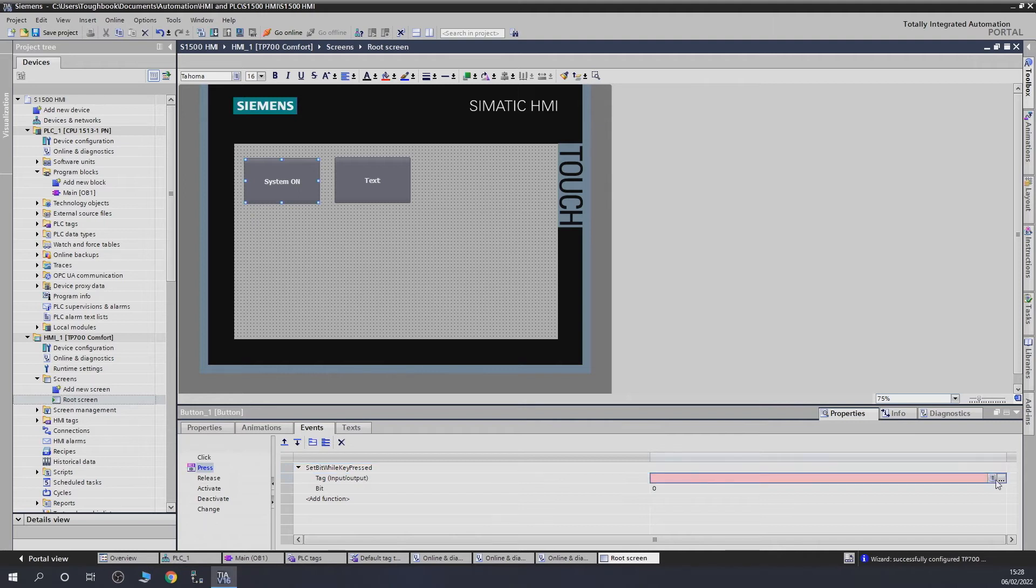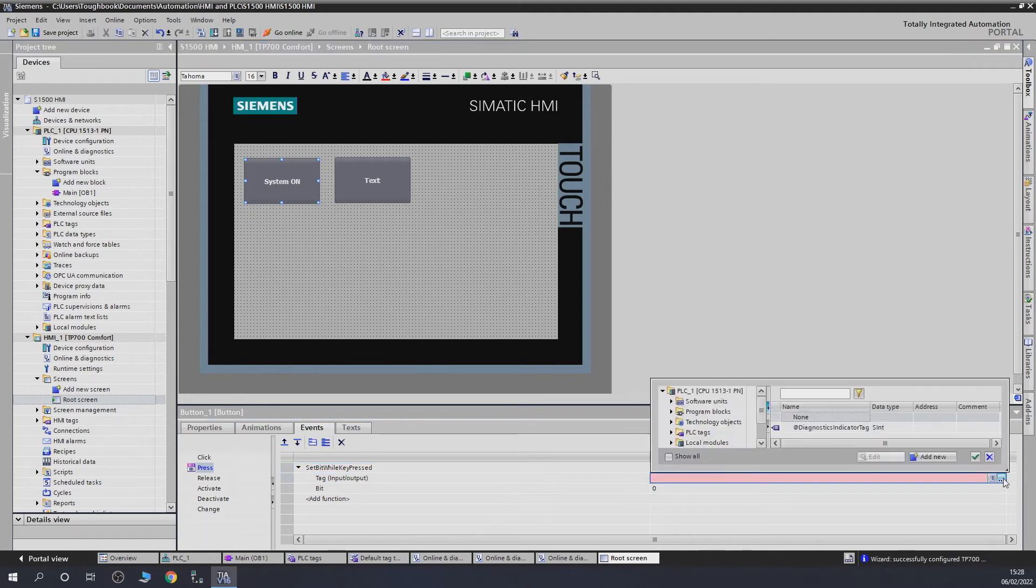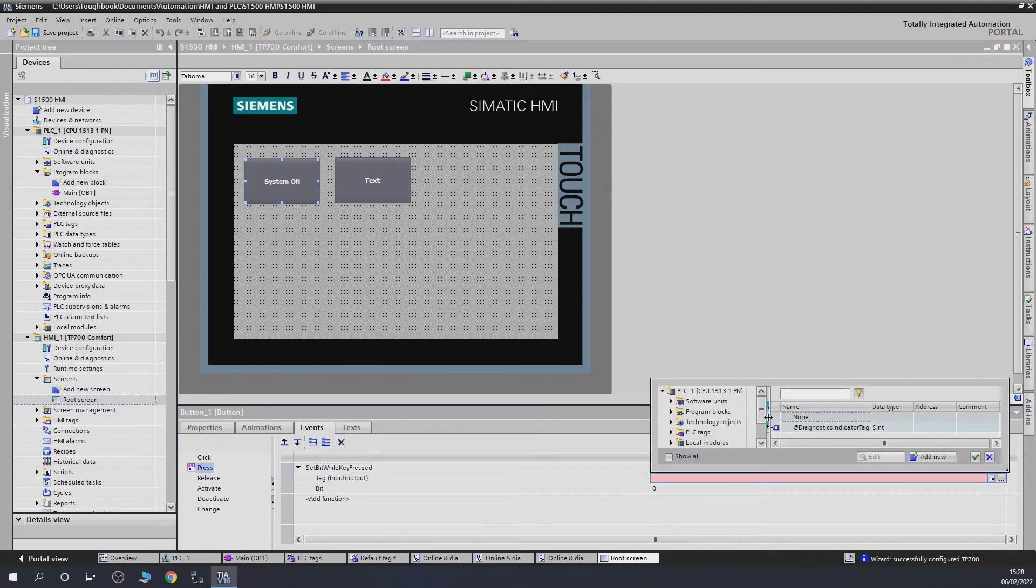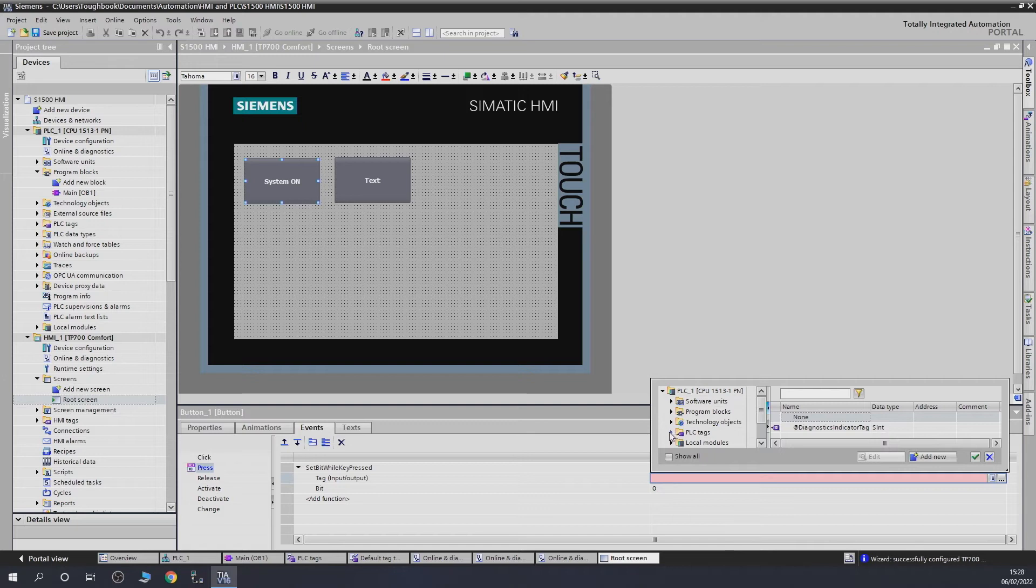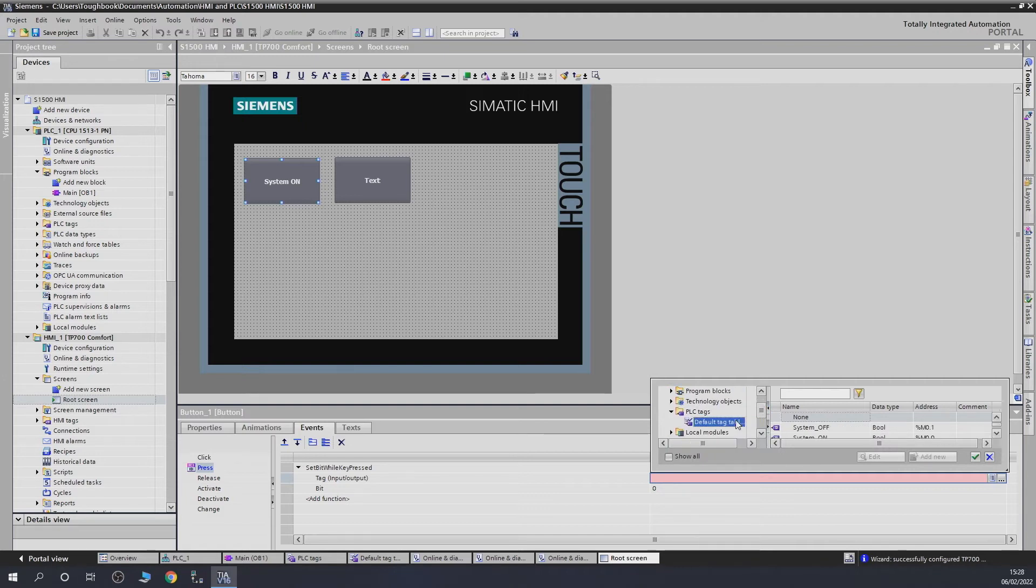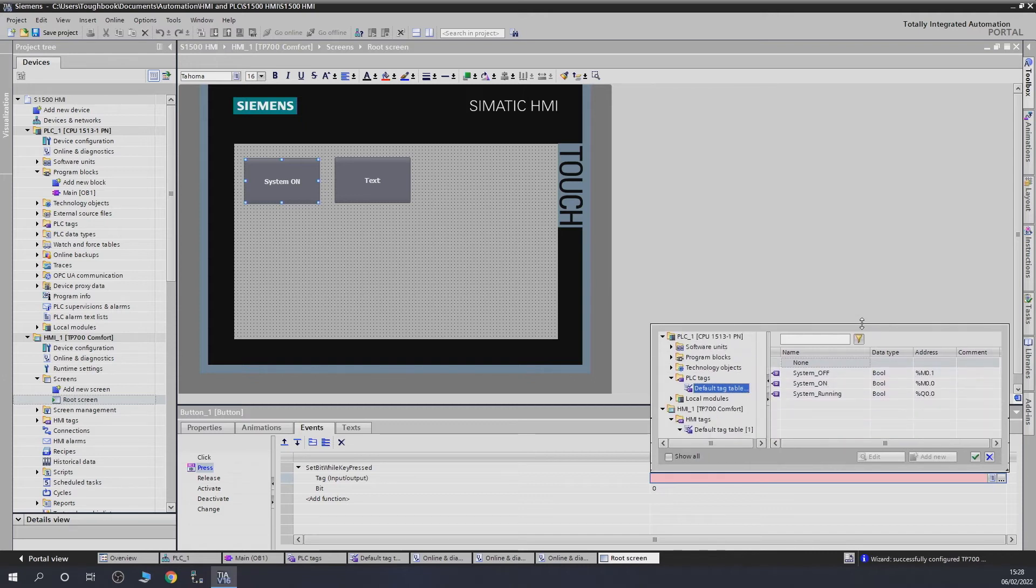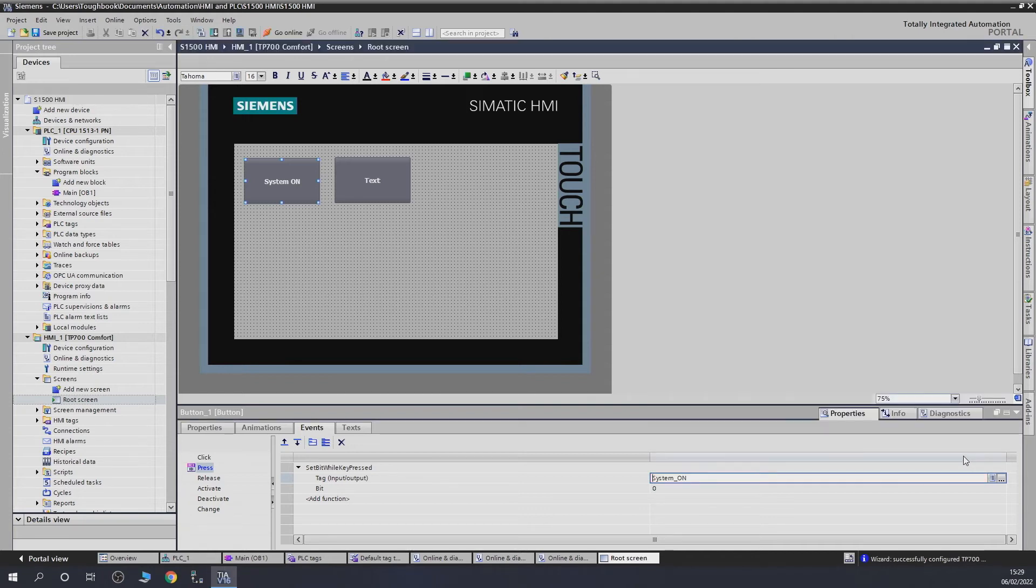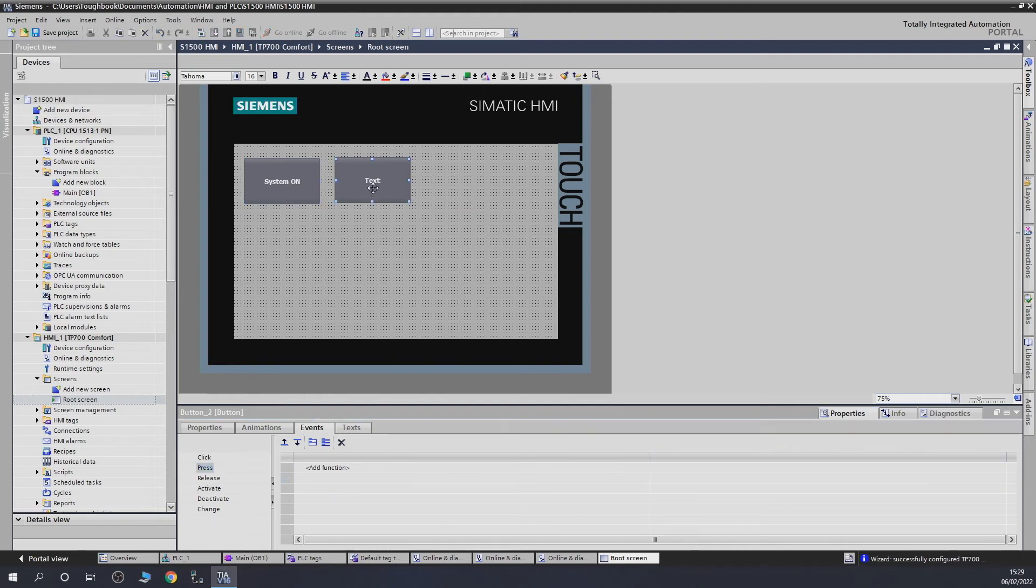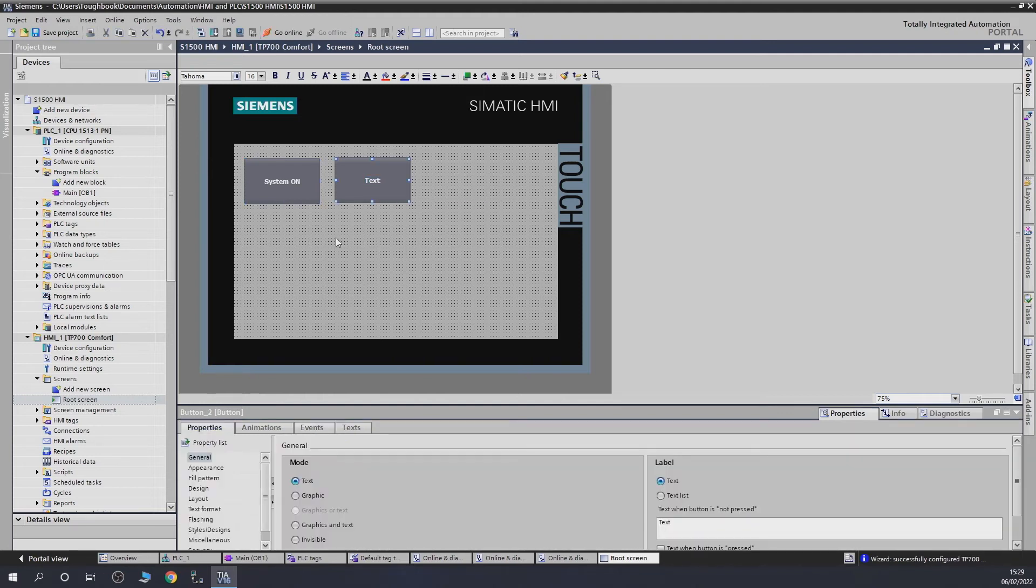Then we need to choose the tags. This is where I like how integrated everything is. I haven't set up any HMI tags, but we're going to jump straight to the PLC itself. Click default tags and as you can see all these tags are here now. We have access to them. Let's say System On, click the tick, and that system on button is now set.